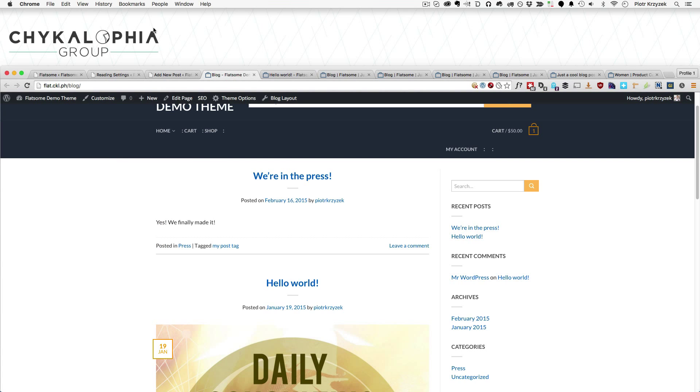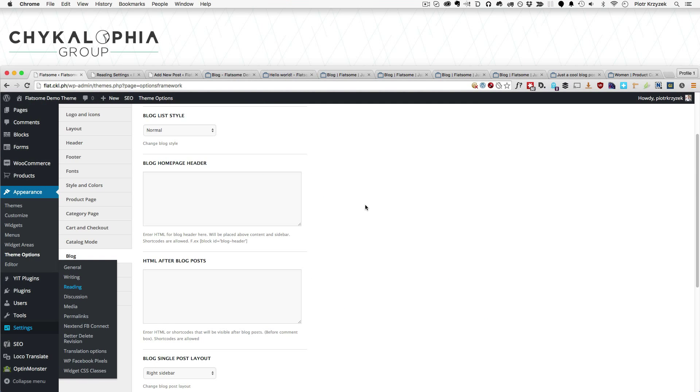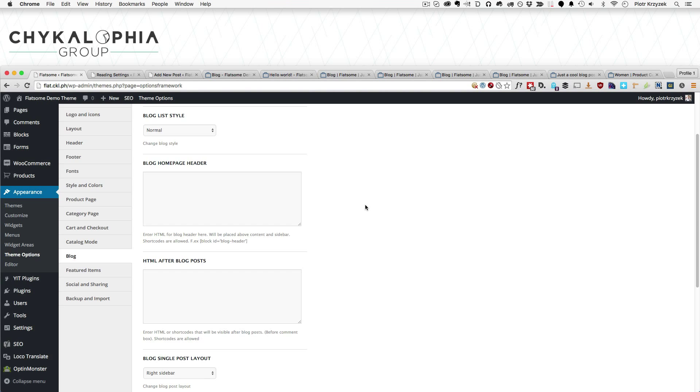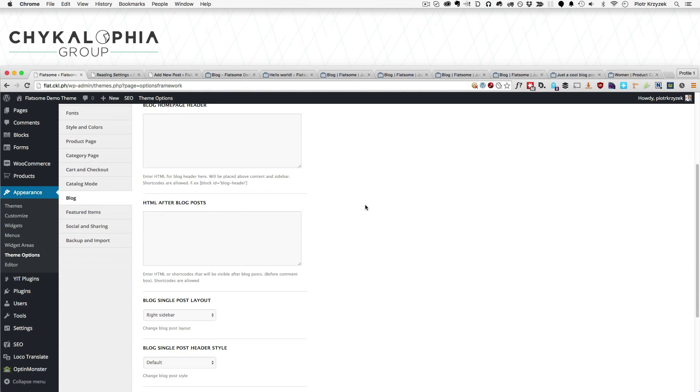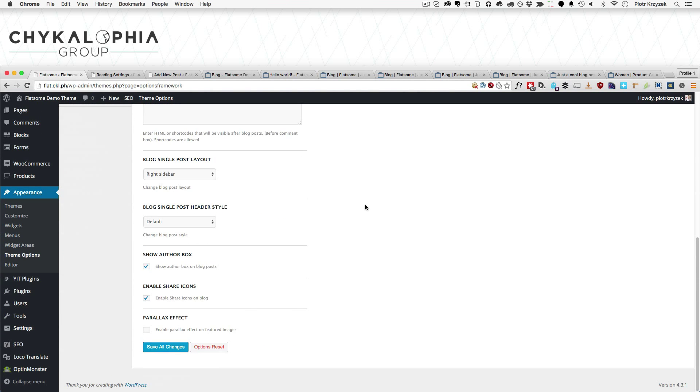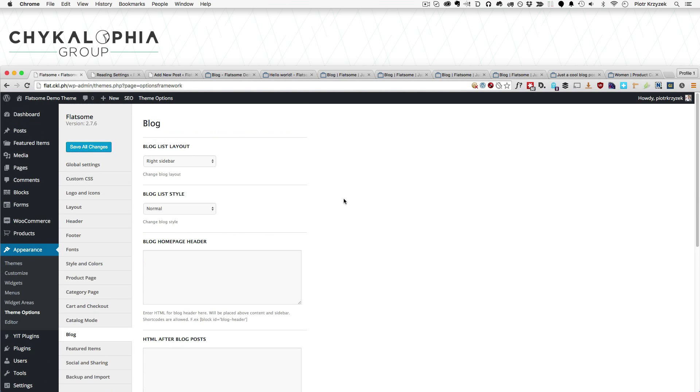So the question is, what actual options do we have here in Flatsum for the blog page? Sadly, not many. It's kind of, there's not really much here.